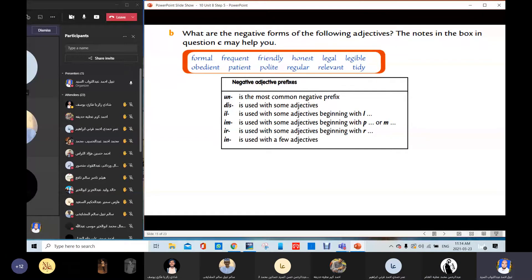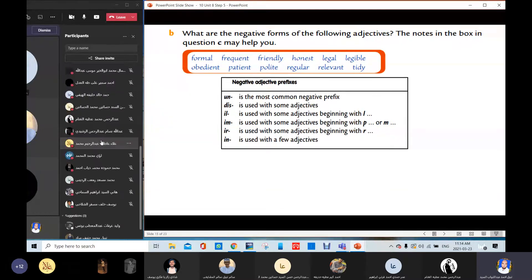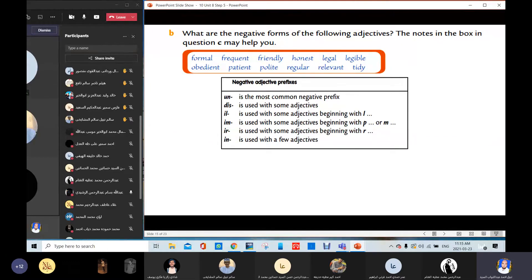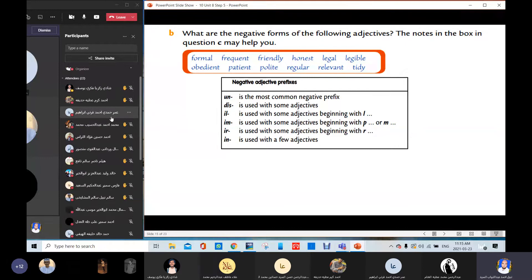Frequent — Abdullah Bassam, what's the opposite for frequent? After prompting, Alaa Aatif and Omar Hamdi answer: infrequent. Infrequent. Very good, thank you. Faris Samir — friendly → unfriendly. Very good.